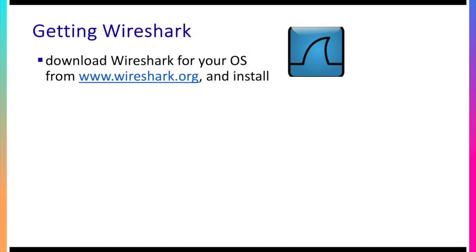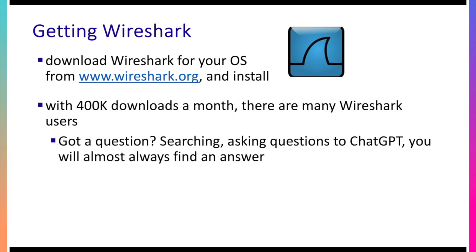Okay if you're going to use Wireshark you've got to first install it on your computer and so you want to go to www.wireshark.org and download the appropriate version for the computer you're going to be running it on. And I want to say it's a really really popular tool and with 400,000 downloads a month if you've got questions, you're having problems, if you learn how to search, you ask ChatGPT. My experience has been you can almost always find answers for any questions that you might have.